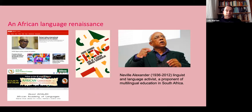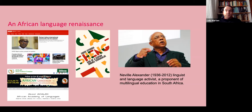On screen there's BBC Pidgin news, the African Academy of Languages which is a branch of the African Union (ACALAN), a book by a colleague who has moved to Kenyatta University in Kenya on Sheng - the Swahili urban vernacular in Kenya - and on the right a picture of one of the outstanding language activists Neville Alexander, who promoted multilingual education in South Africa and passed away a few years ago.